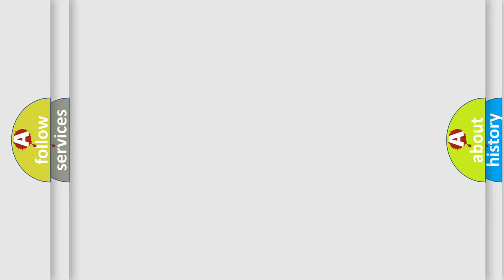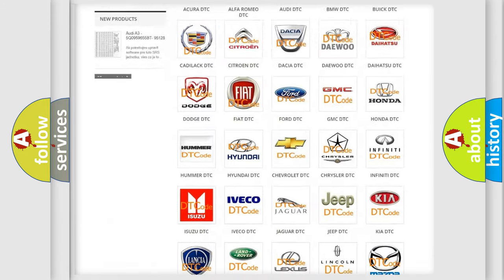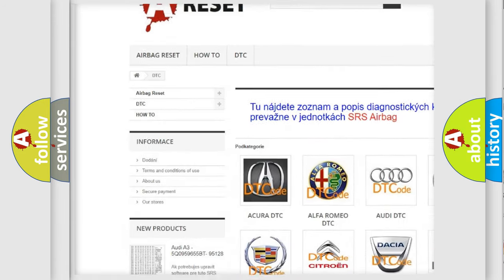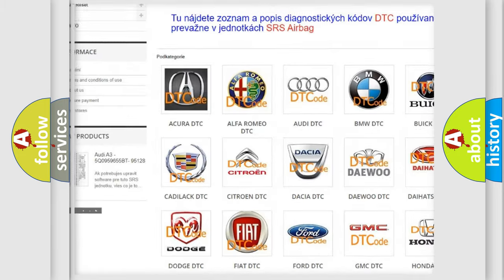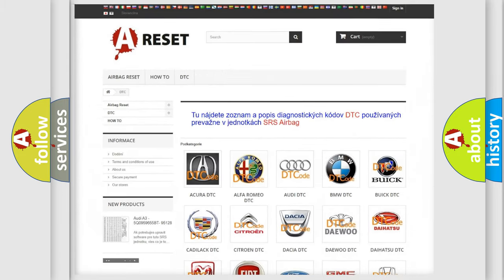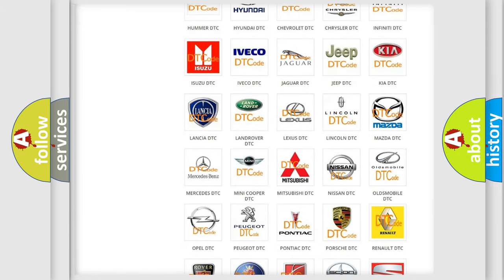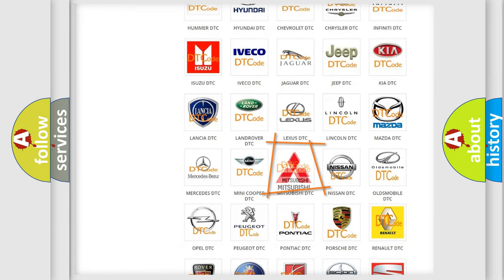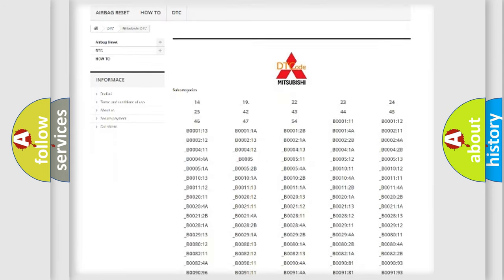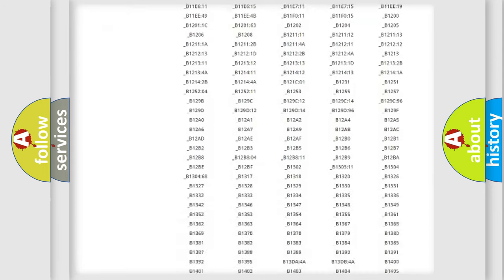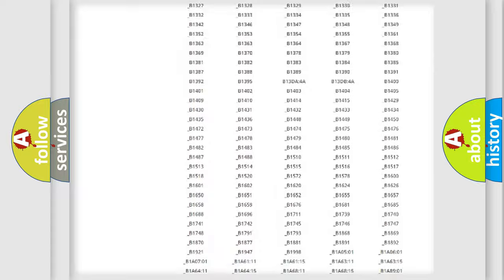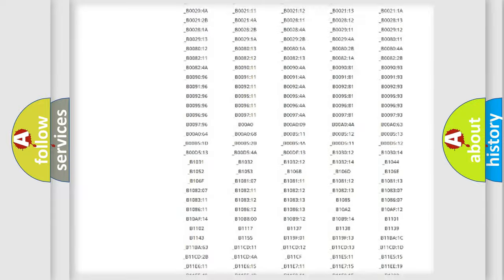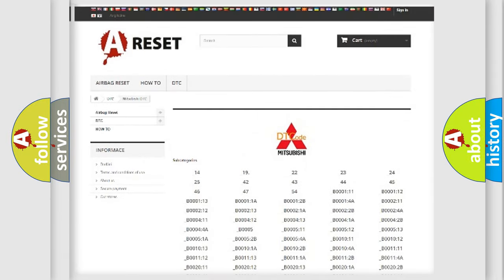Our website airbagreset.sk produces useful videos for you. You do not have to go through the OBD2 protocol anymore to know how to troubleshoot any car breakdown. You will find all the diagnostic codes that can be diagnosed in Mitsubishi vehicles, and many other useful things.